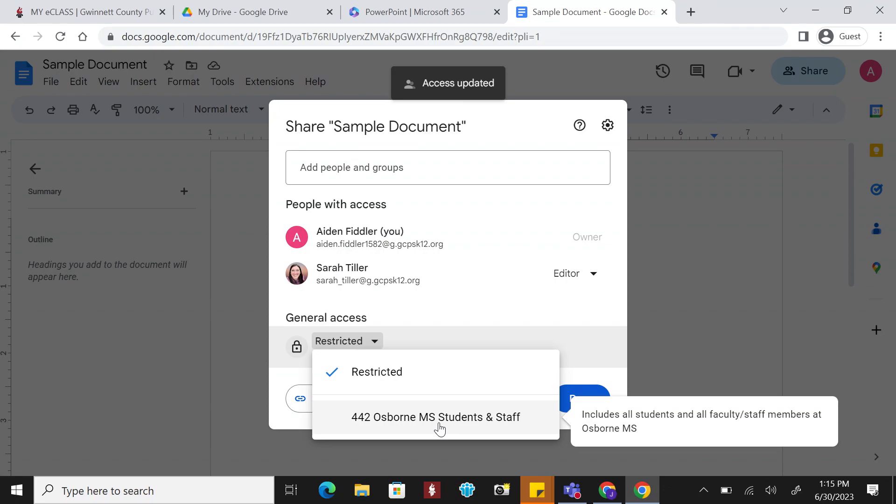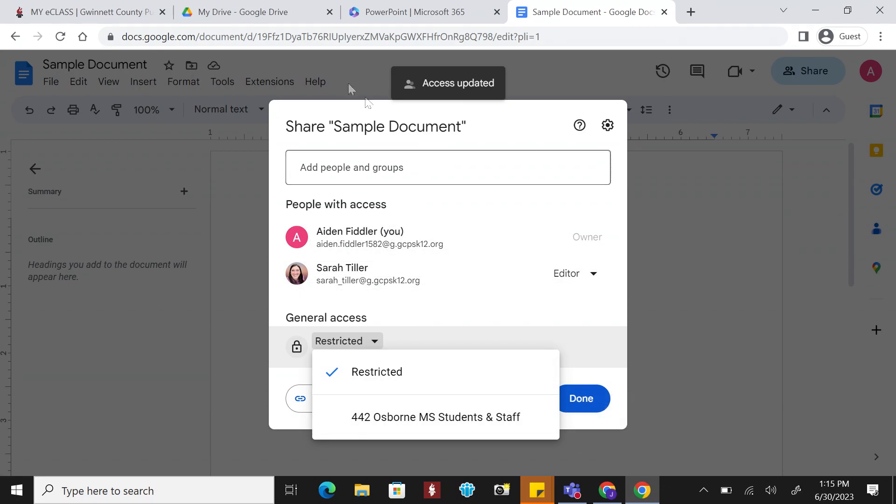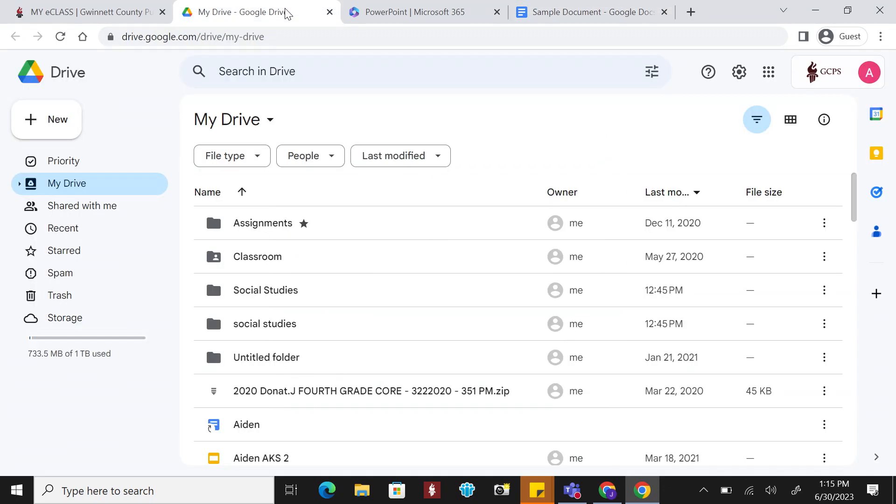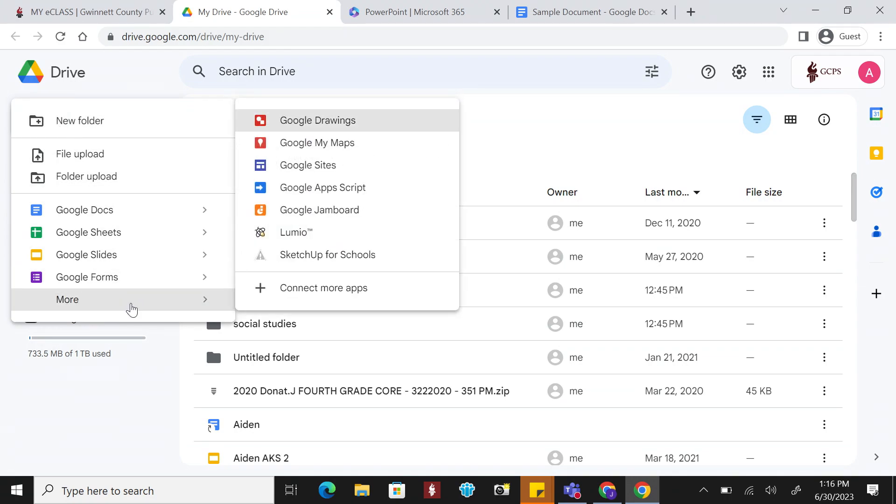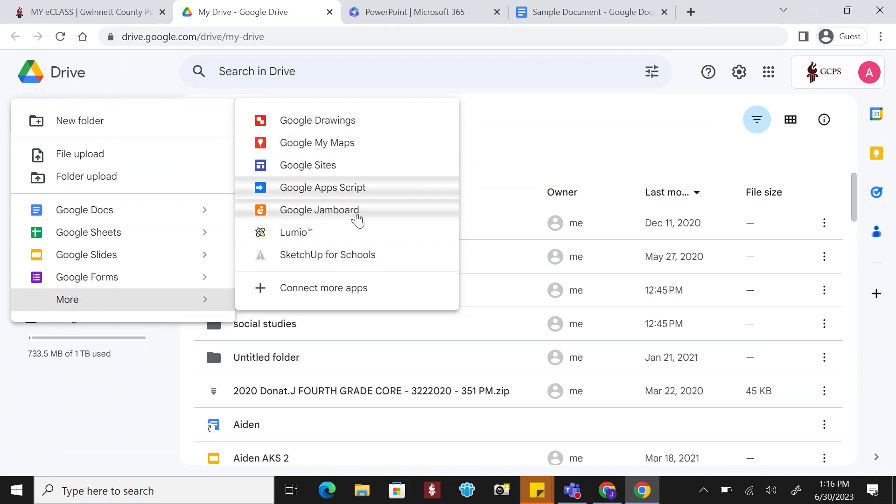Are you ready to create something? Click the New button and select an app. The creation possibilities continue to grow by selecting the More option where you will find Google Drawings, Site, and Jamboard.